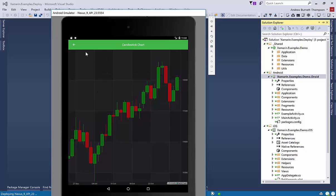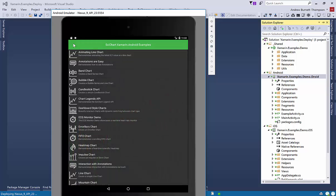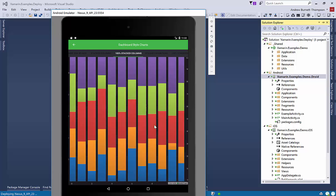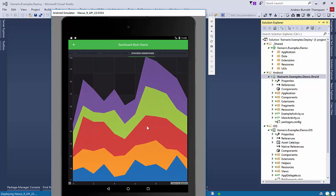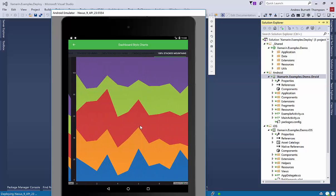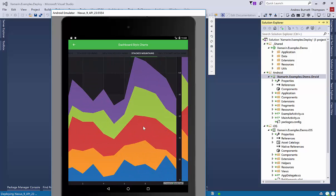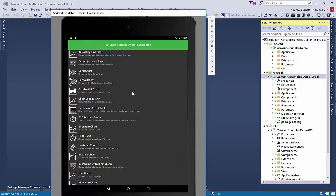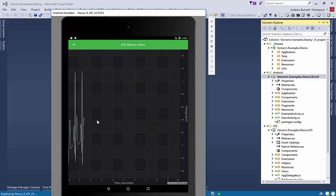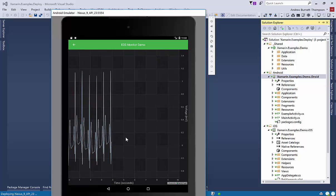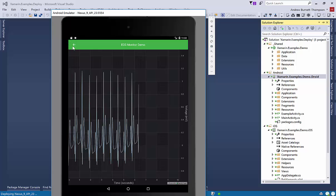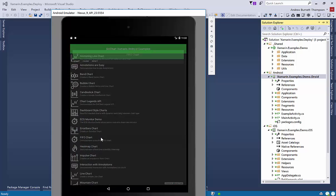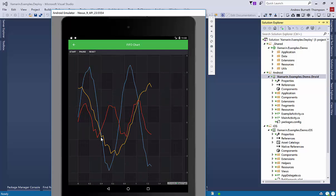It's a little bit smoother on the Android emulator. Bubble charts. Candlestick charts. We have a really nice demo here which shows multiple different stacked chart types side by side.